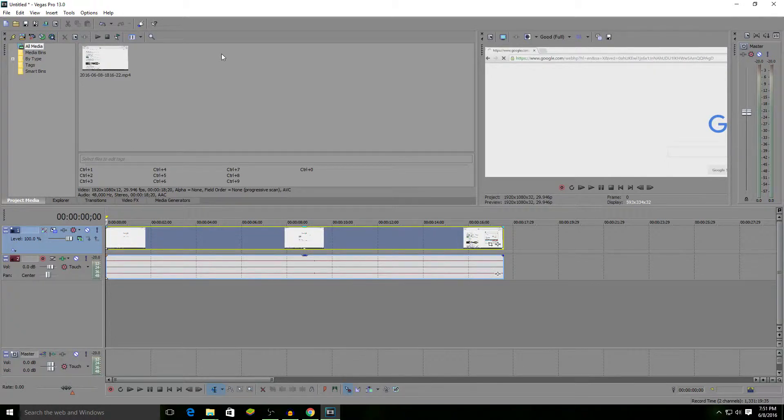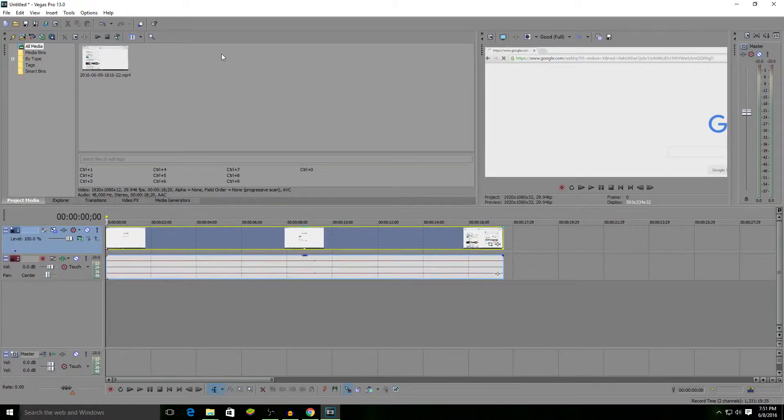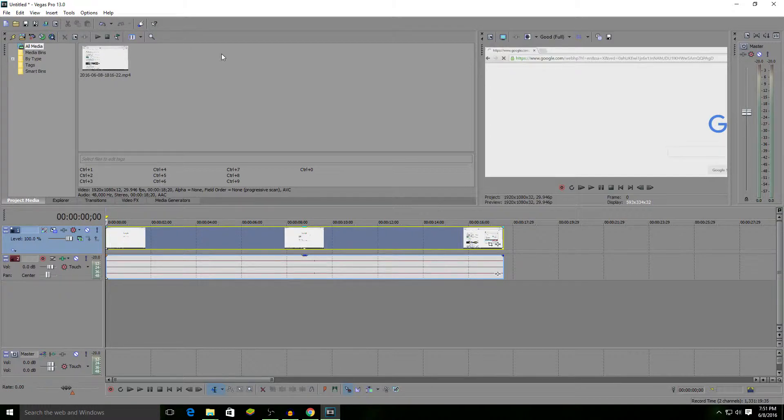Hello YouTubers, my name is UltimateGamerXP and in this video I'm going to show you how to blur things out in Sony Vegas Pro 13.